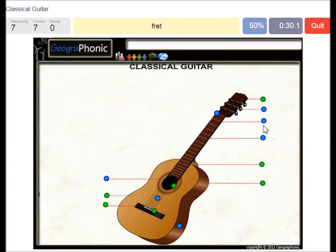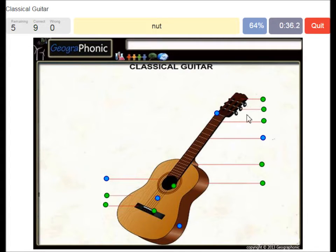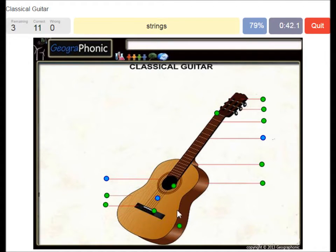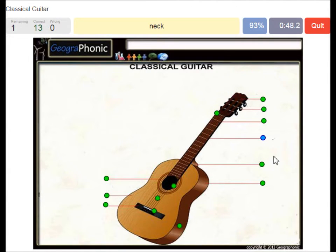A fret. A peg. The nut. This is the body side of the guitar. Strings. The rosette. And the neck.